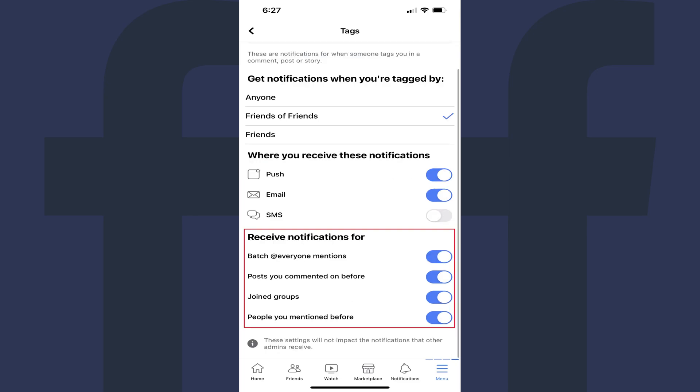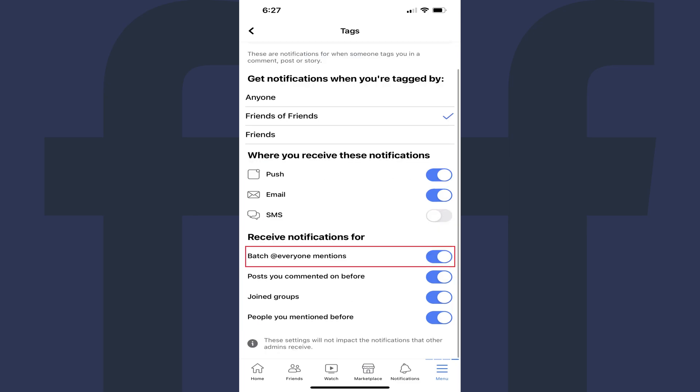Step 7: Navigate to the Receive Notifications For section, and then tap to toggle off Batch at everyone mentions. You'll no longer receive notifications for groups you're in where someone uses the at everyone tag.